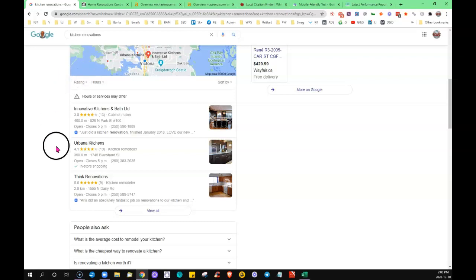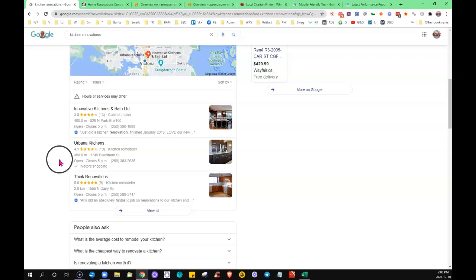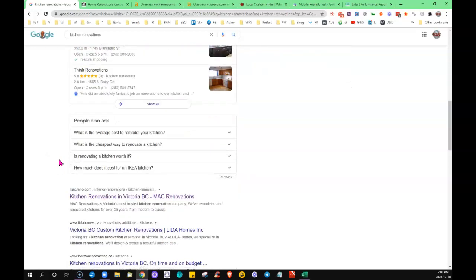this map listing, Google My Business listing, is an example of a citation. And the more places that your business is cited across the internet is going to help to get you pushed up, much like the content and the